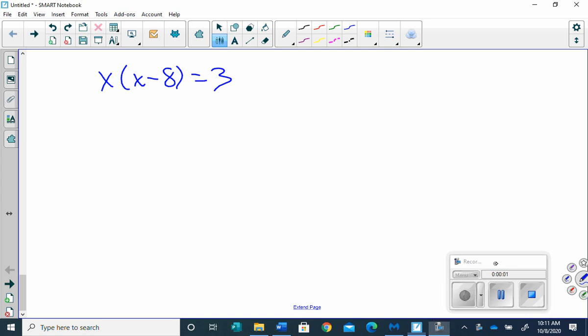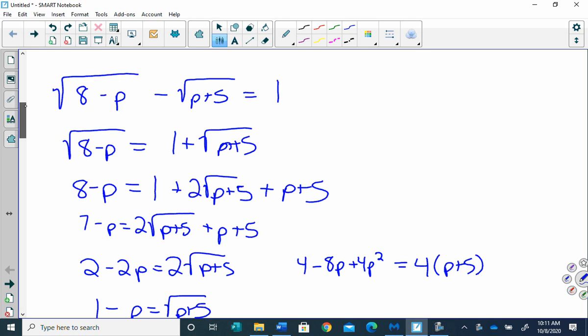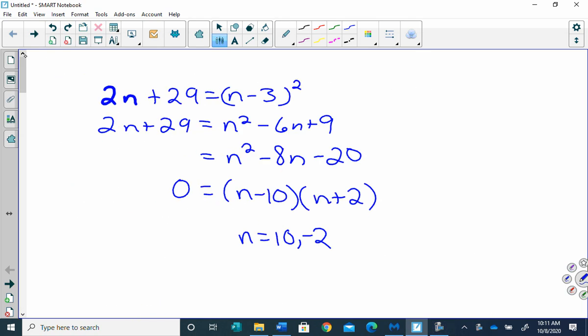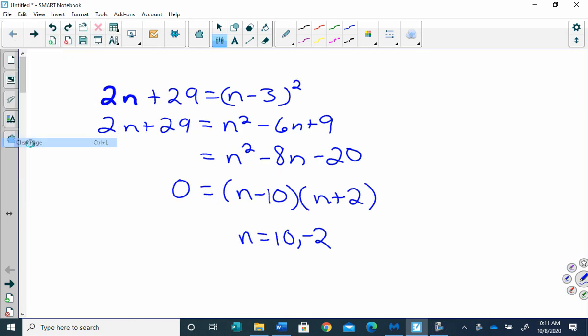We're starting geometric proofs today, so you need to get your notes out. This is section 2-4.